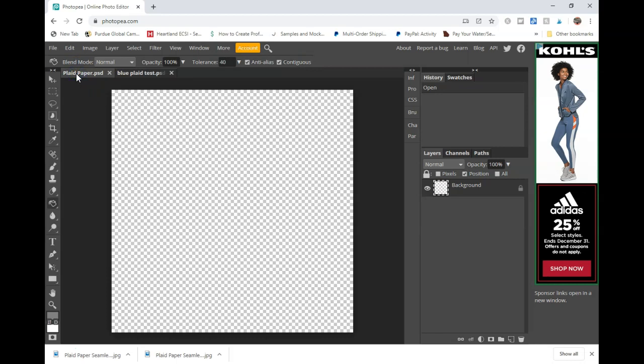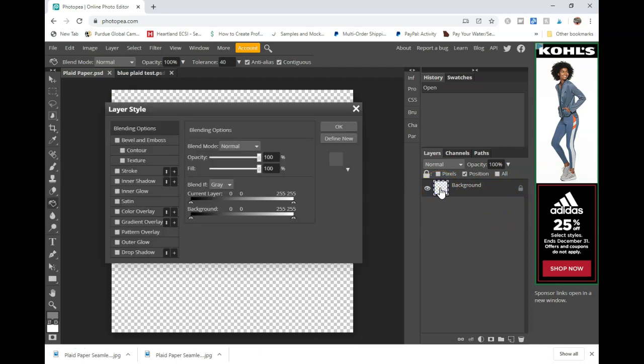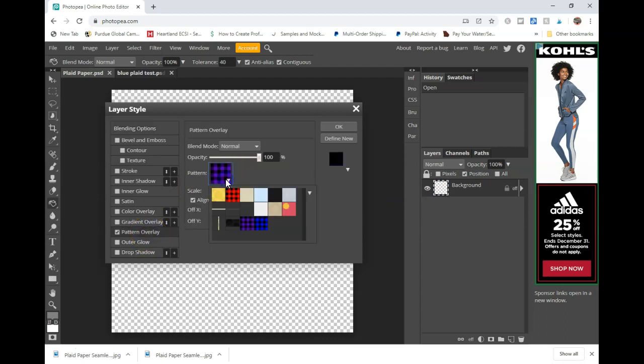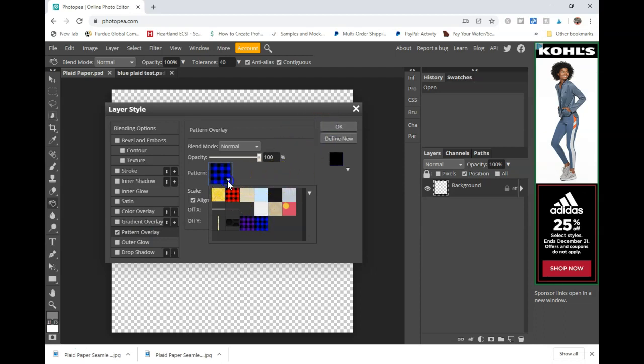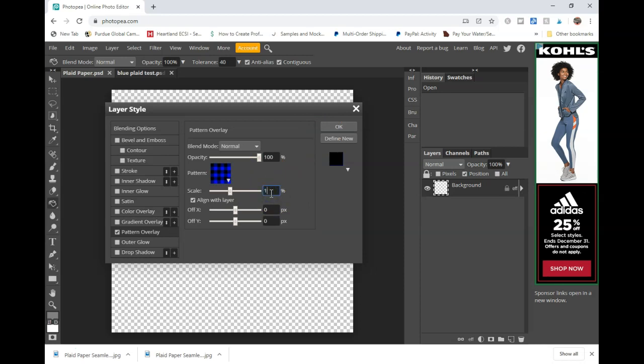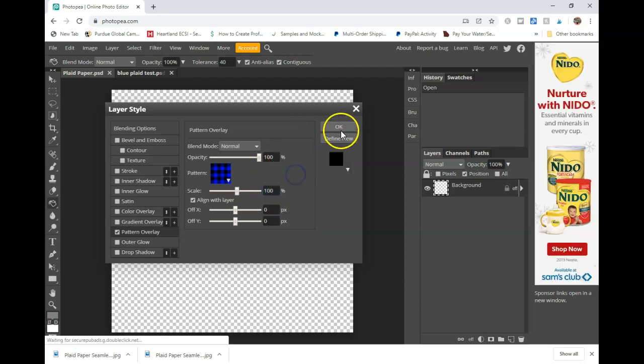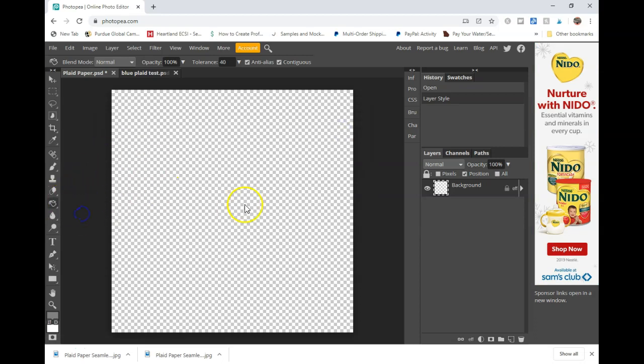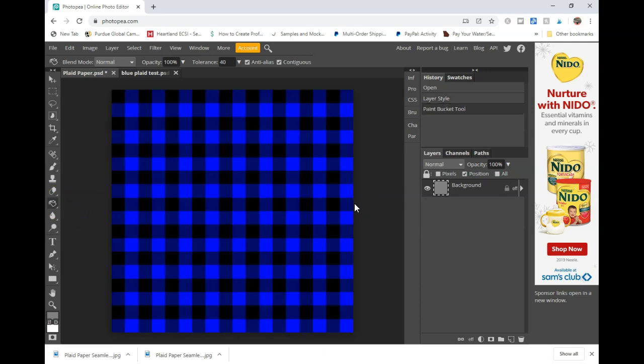The next thing you're going to want to do is double click on your background layer and click on pattern overlay. You go to the drop down and click on your pattern. Click OK. Using the paint bucket, go ahead and fill. And there's your pattern.